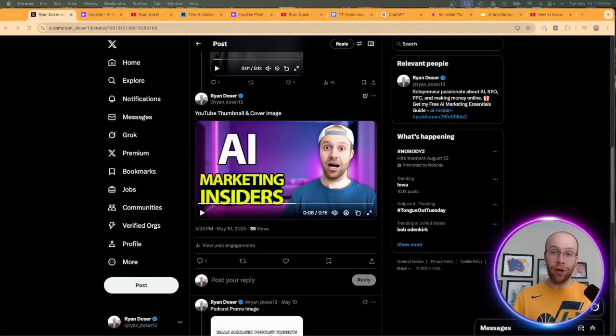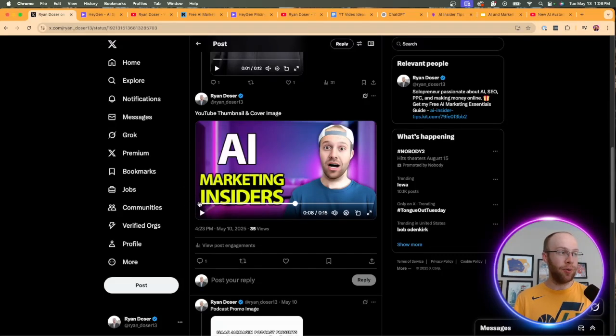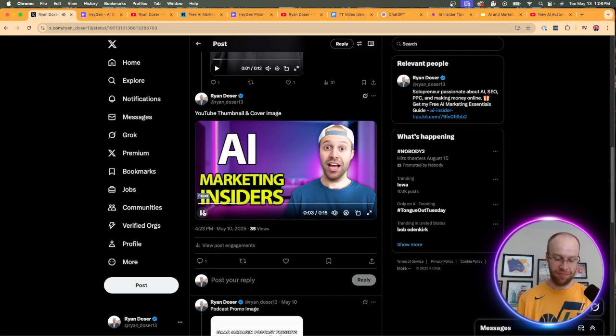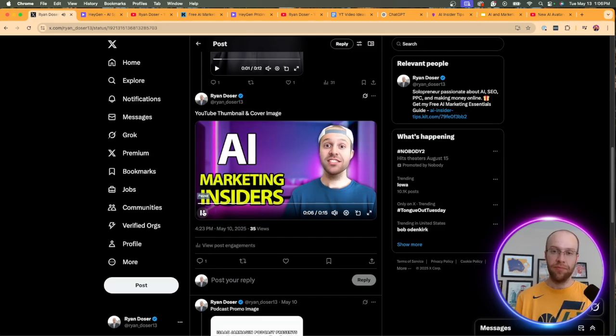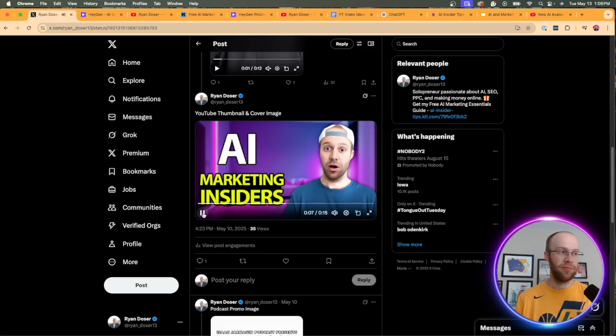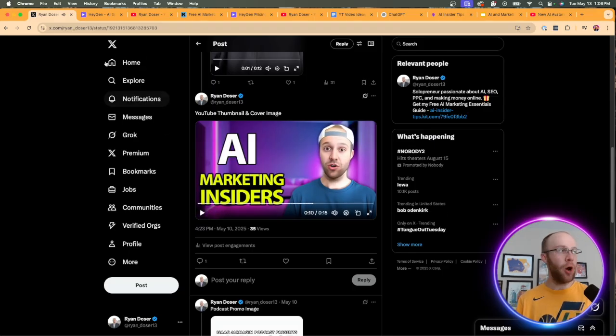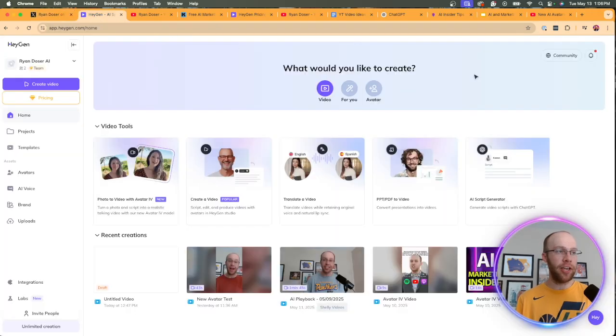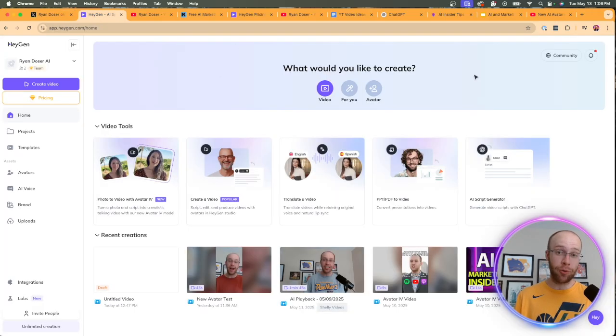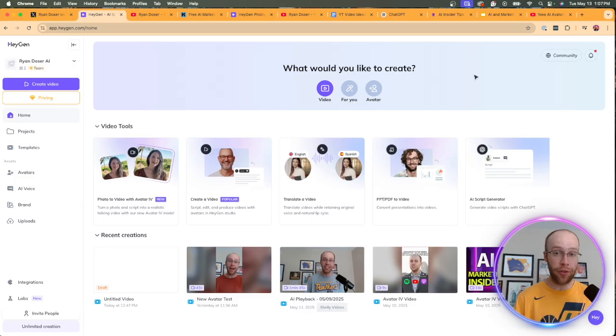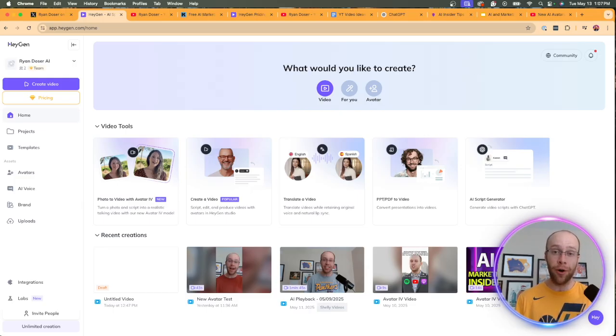So AI avatars are getting scary good now. Check out this quick example. Hey guys, it's Ryan Dozer here. Be sure to join my AI Marketing Insiders community. This is a no BS community for marketers, content creators, and business owners. So of course, join my community. But in this video, I'm going to be talking about some of these major updates that we're seeing inside HeyGen that are taking AI avatars to another level.